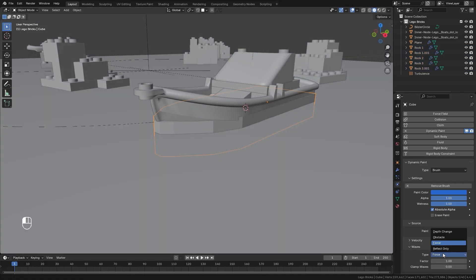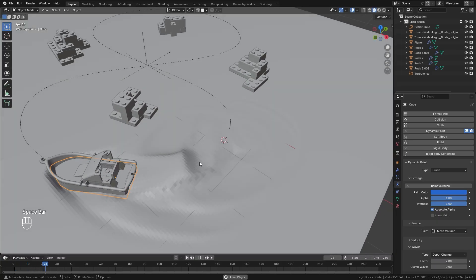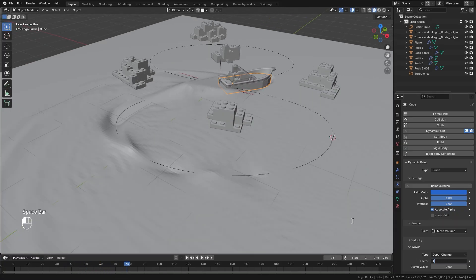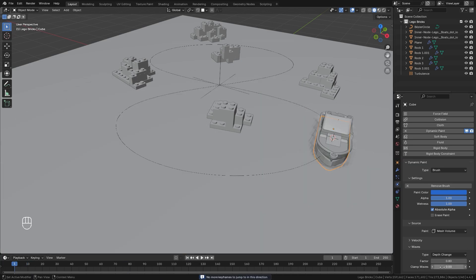Jumping back over to our brush, I'm going to switch it back to Depth Change. The Factor controls the size of the waves — dragging this up to two gives us a much bigger wave. I'm going to leave this at a value of 0.8 so they're slightly smaller waves. Last but not least the Clamp Waves option allows you to clamp the maximum height of waves — if you have a very tall wave you can bring this value up to clamp down on that height.